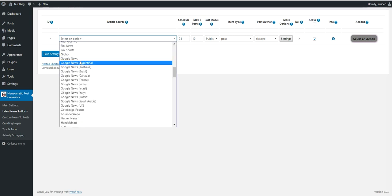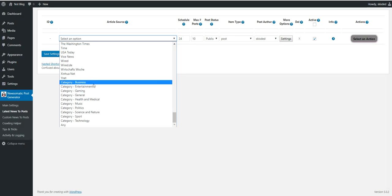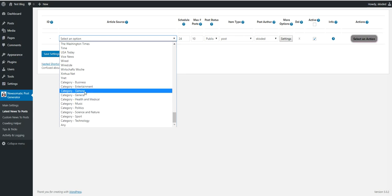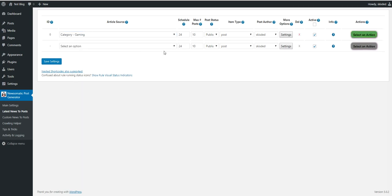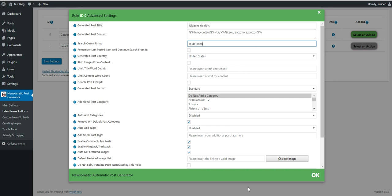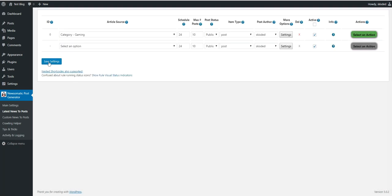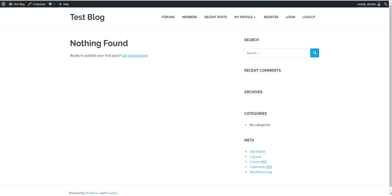Let's give an example of this. Let's select category gaming, for example. Here you can search for specific keywords. Let's say Spider-Man. Let's import some content for this keyword. Let's check it on our blog.